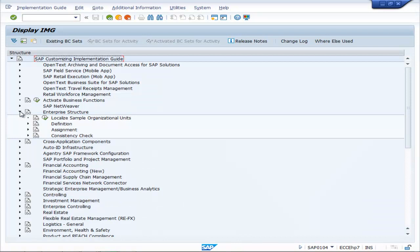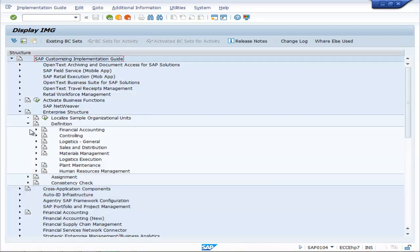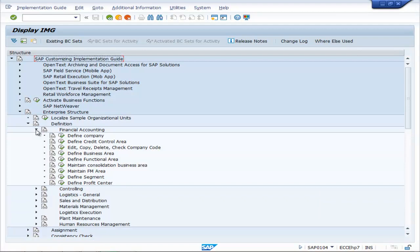Go to Enterprise Structure, then Definition, then Financial Accounting, define Credit Control Area.